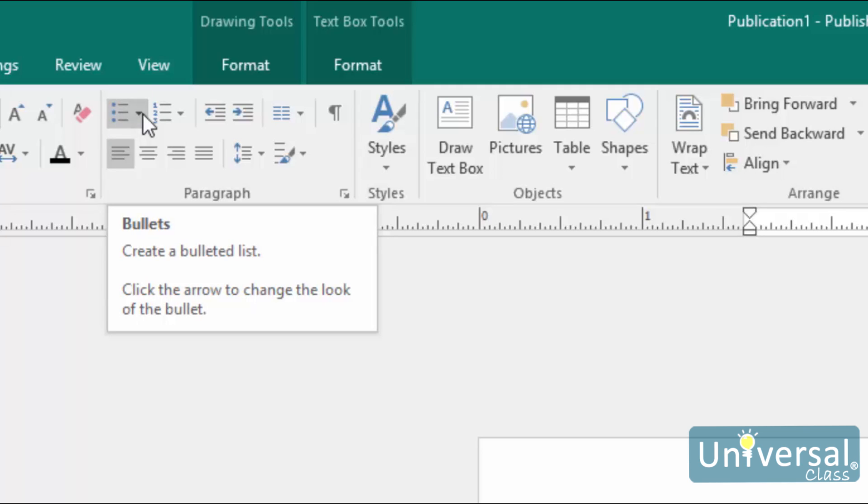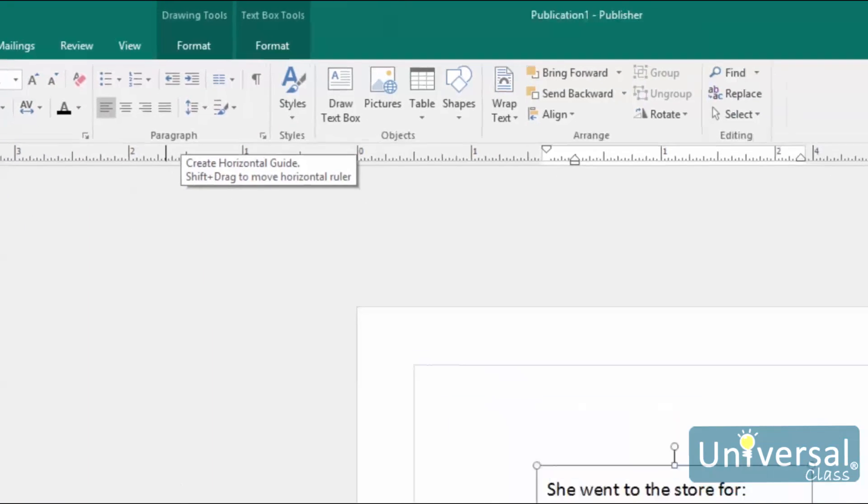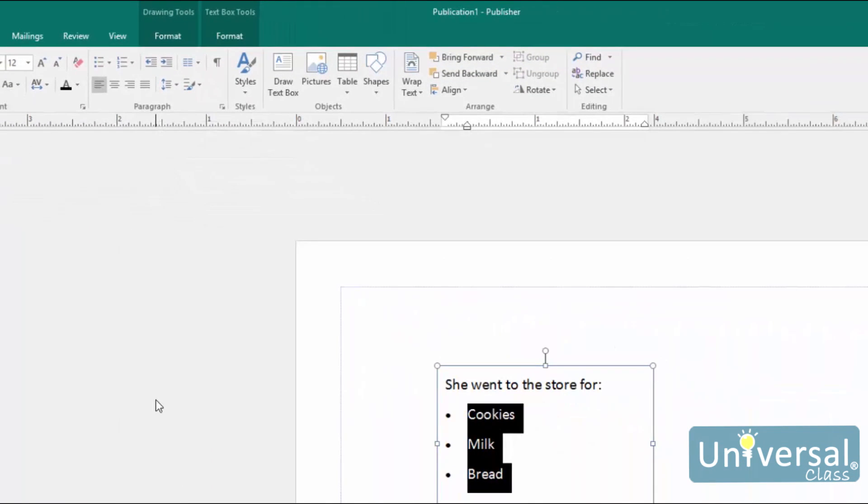Click on the drop-down arrow here, and then choose a bullet style from the drop-down menu. The bullets are then added to your list in the text box.